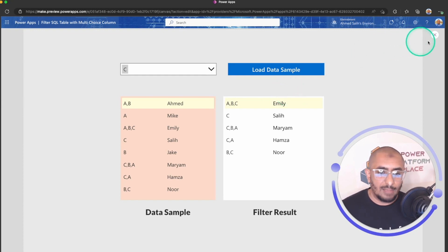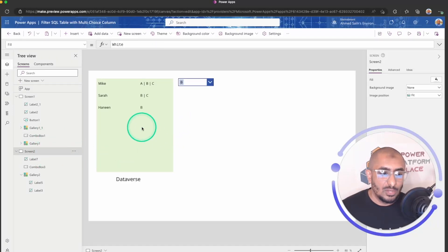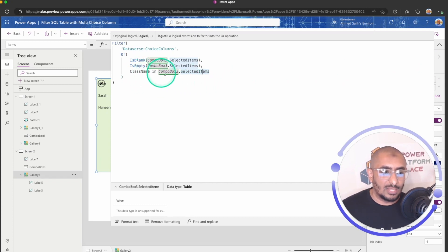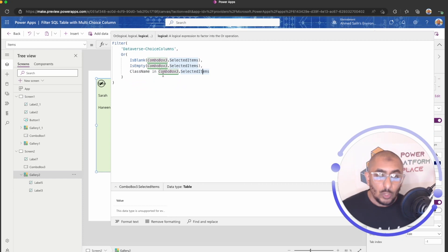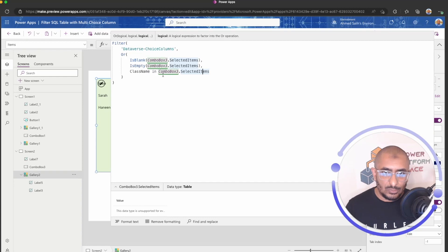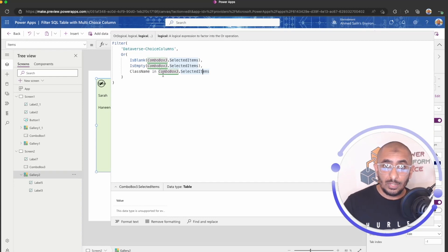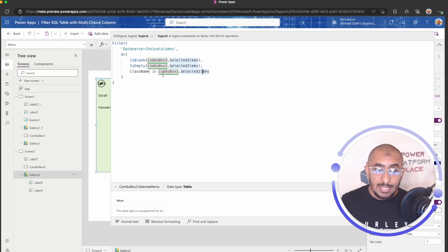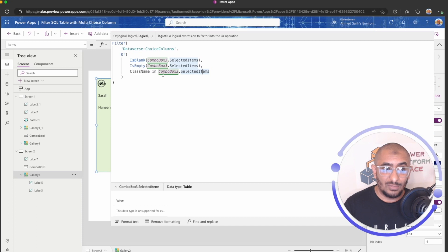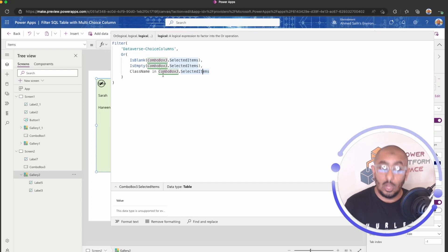Going back to Dataverse — in Dataverse we only need this single Filter formula and that's it. In Dataverse, the choice column is linked to a choice object and treated differently in PowerFX. PowerFX behaves slightly differently depending on whether you use Dataverse, SQL, or SharePoint as your data source. Dataverse is the back end of the Power Platform, fully supported for canvas apps, making it much easier to work with out-of-the-box components like option sets and choice columns.